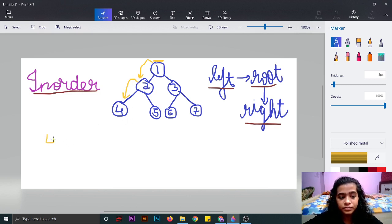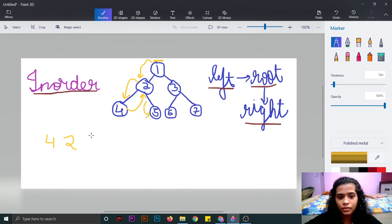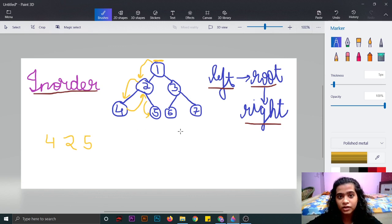Then we will store it in the answer. This node is not having any left or right values, so we will traverse up and print the root node — because left, root, and then right. And from this node, we'll move to the right, so we will print 5. This node is not having any left or right child, so we'll move up from here and reach the main root node, that is 1, and we'll print it.